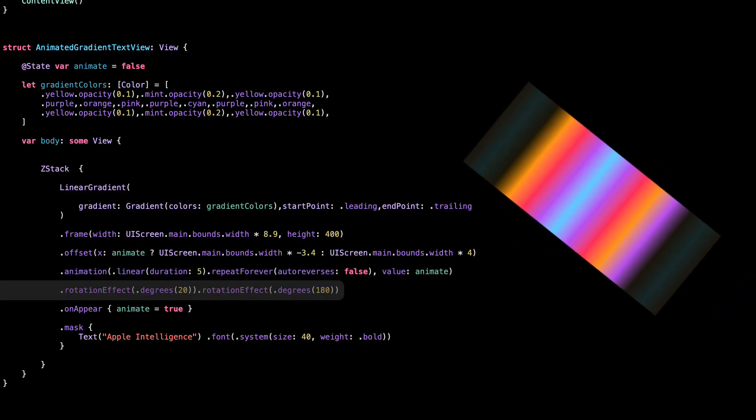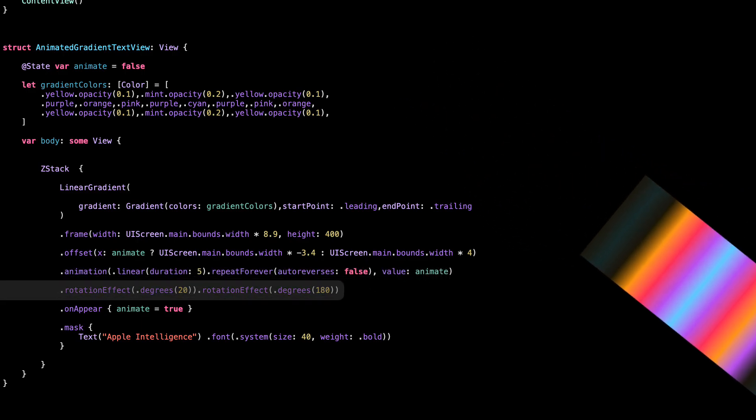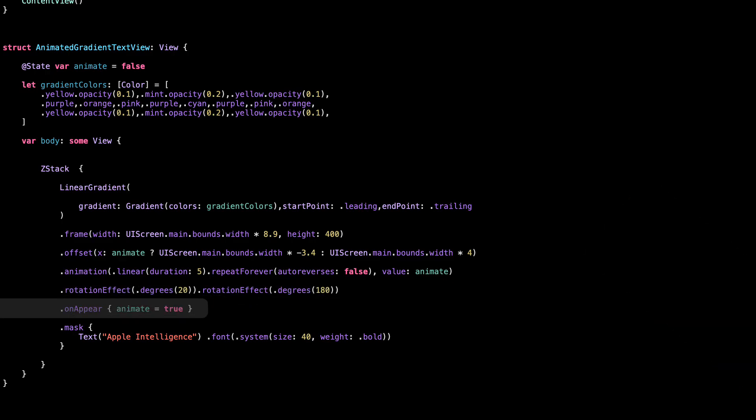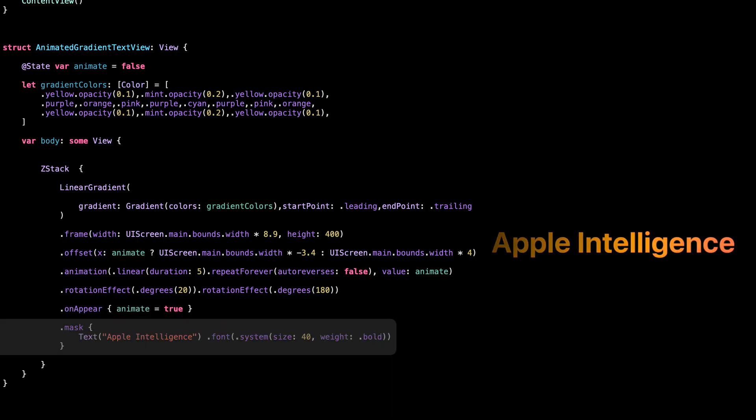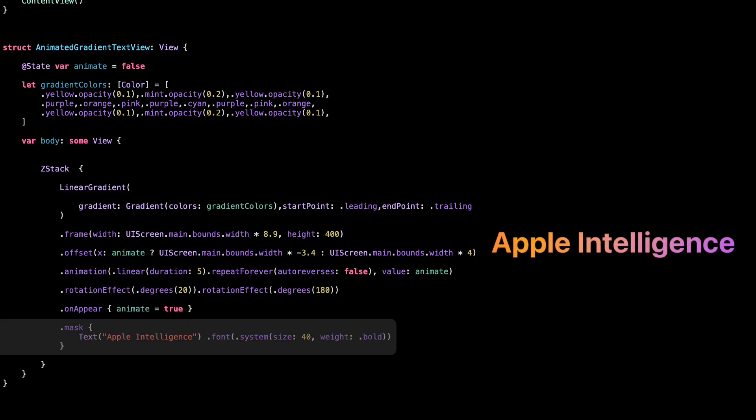A slight rotation makes the gradient move diagonally instead of just straight across. As soon as the view appears, we start the animation. This mask makes the gradient only show inside the text.